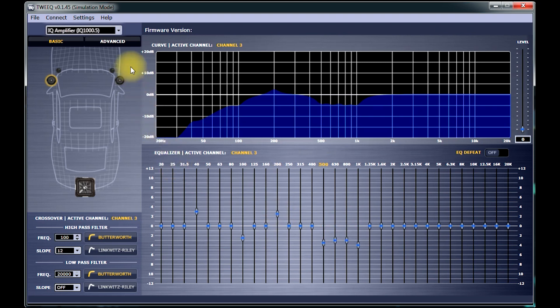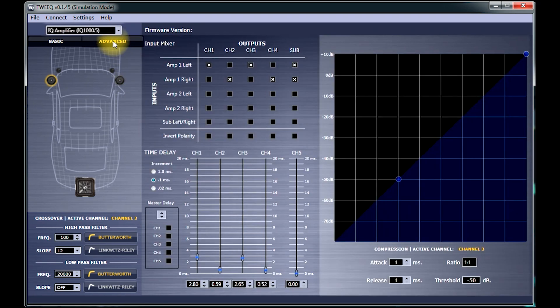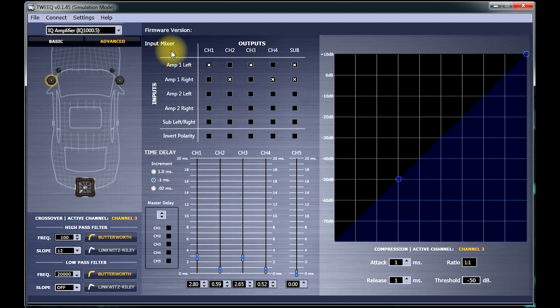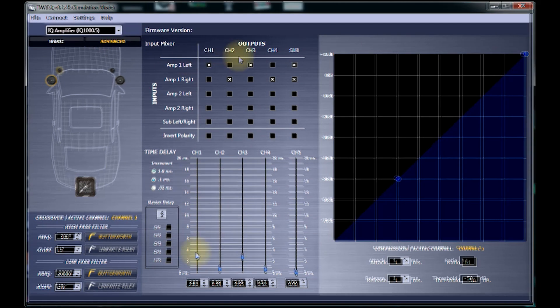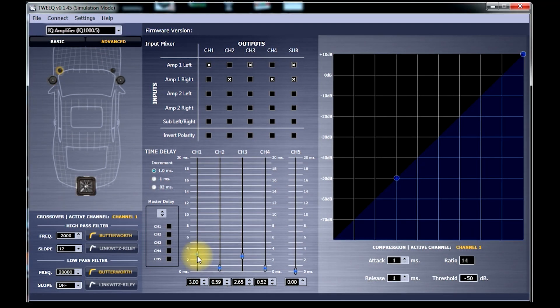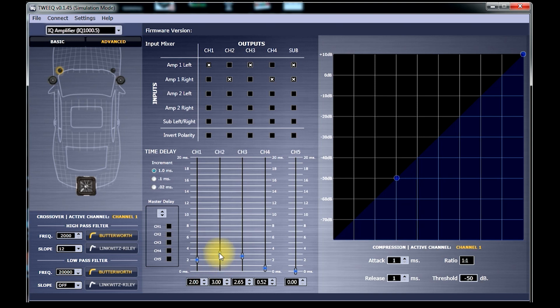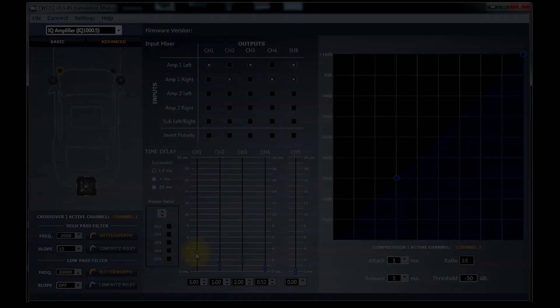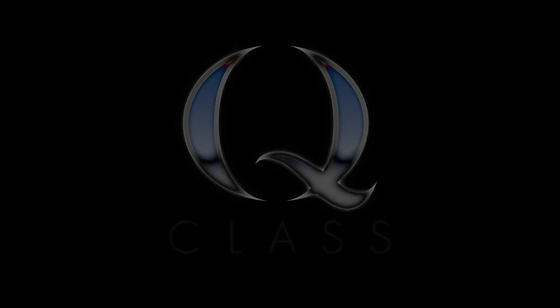If we click the Advanced tab, you can now see the input mixer. This is what tells the amplifier where you want the signals to route. And then down below, you can see the time alignment settings. And just like the others, these settings are derived from the information you provided in the amplifier setup screens. So now that you have a basic setup for your amplifier, you can go back and change the settings to exactly what you want.